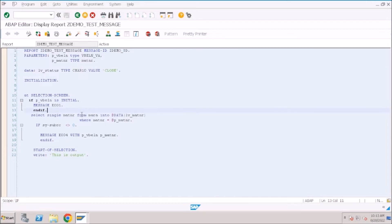In this video we'll see how to debug a standard program and find the root cause of error messages. Sometimes when you are working on projects, you will get issues from business users saying they got some error in the program and they want to know the root cause and why they are getting that error.